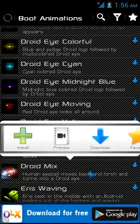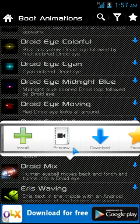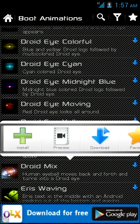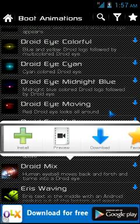Preview doesn't work because it's the lite version — you need to download the full version to enable this feature. So right now what we can use is install, favorite, and download. There's one more option which appears when you have something already downloaded. If you want to just download this custom boot animation to your SD card for later use or to export to another phone, click the download button. But if you want to install this awesome boot animation right now, click the install button.